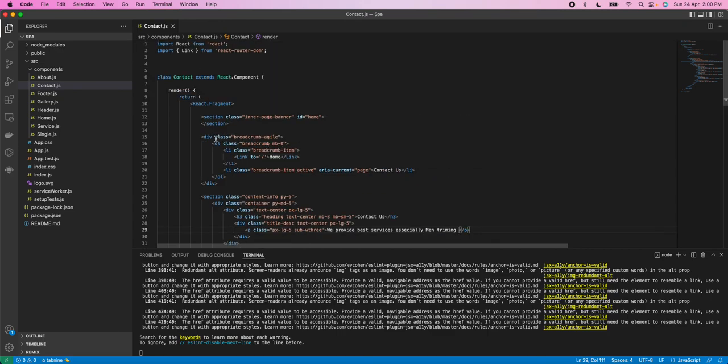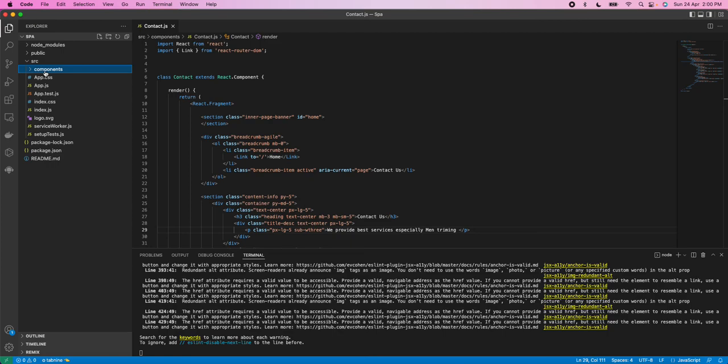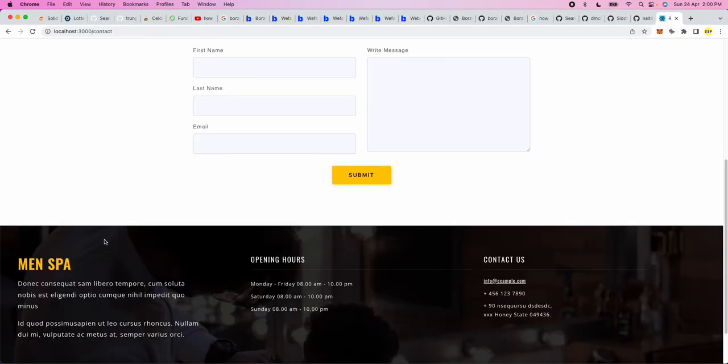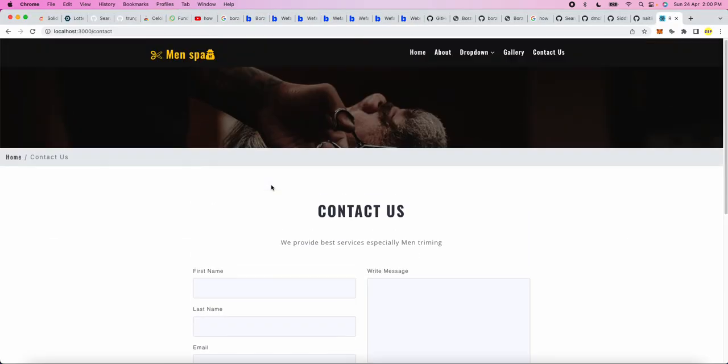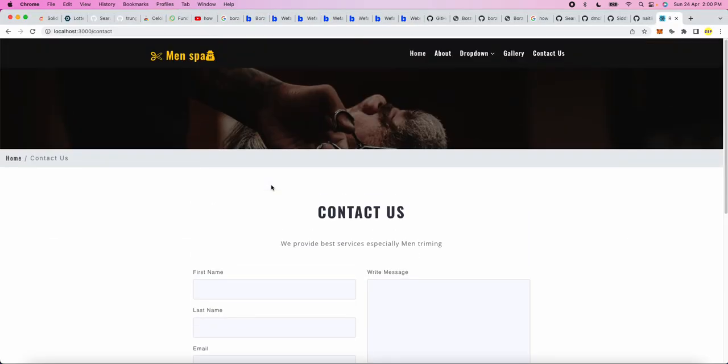So if you want this cool project, then you can contact me or mail me. I will give my Gmail ID in the YouTube description. There will be a GitHub link also for this project code. So thank you guys.